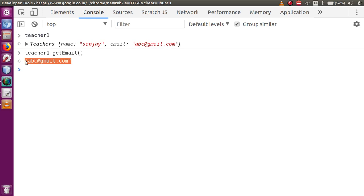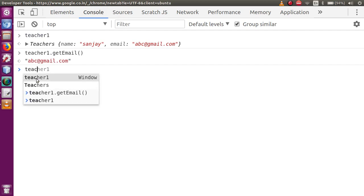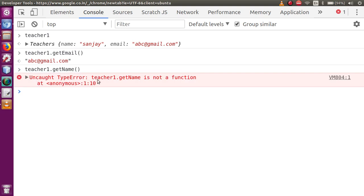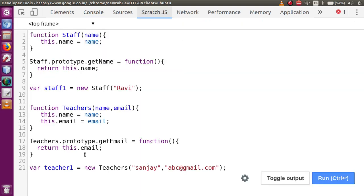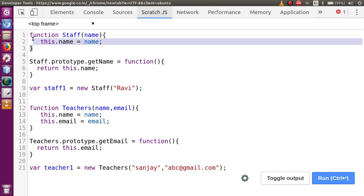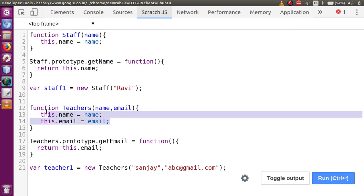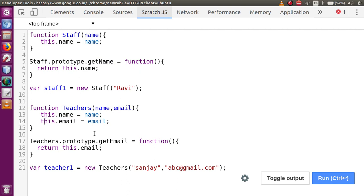Now let's type teacher1.getName — this method does not exist, because this method we have not defined inside this prototype. But we know that teachers are the staff of a school — teachers are basically staff also. So this is a parent class and the parent class has a definition called getName. So how do we access this parent class from the child class? Because the child class has no method called getName, it only has getEmail. So how do we access it?